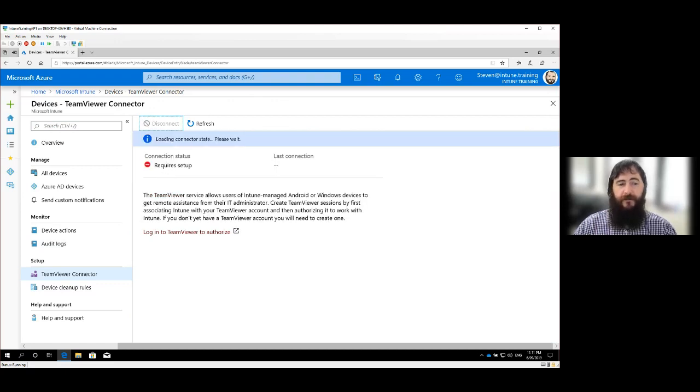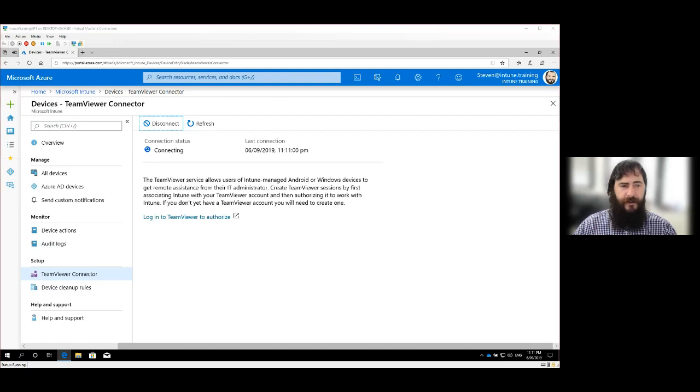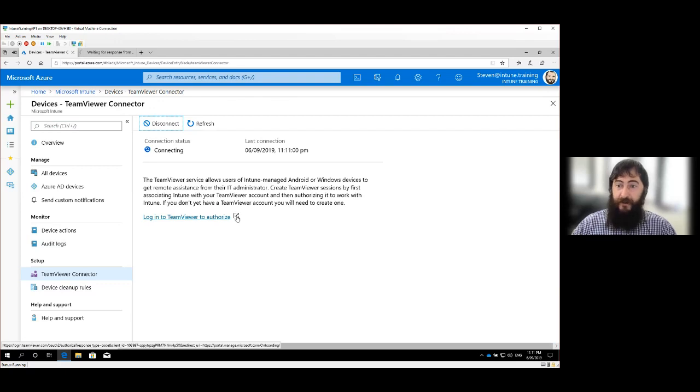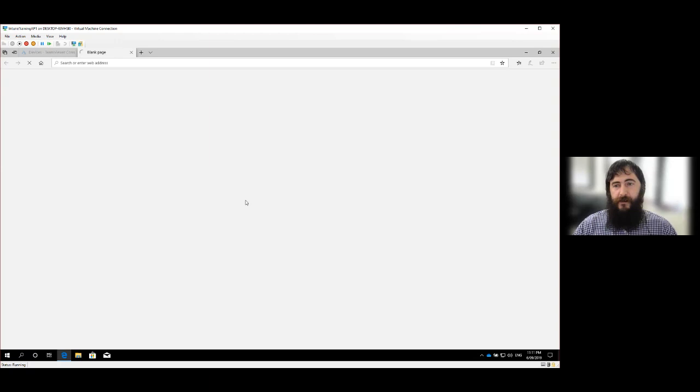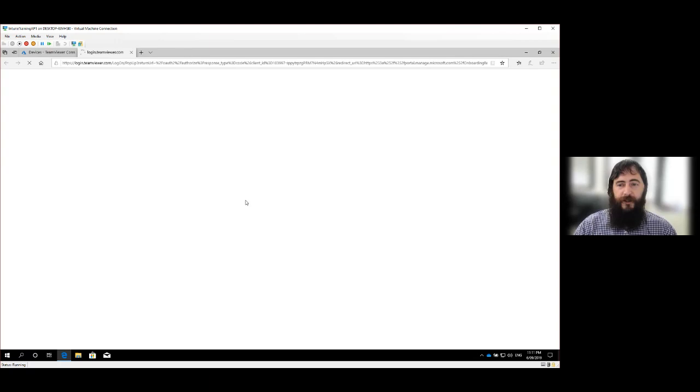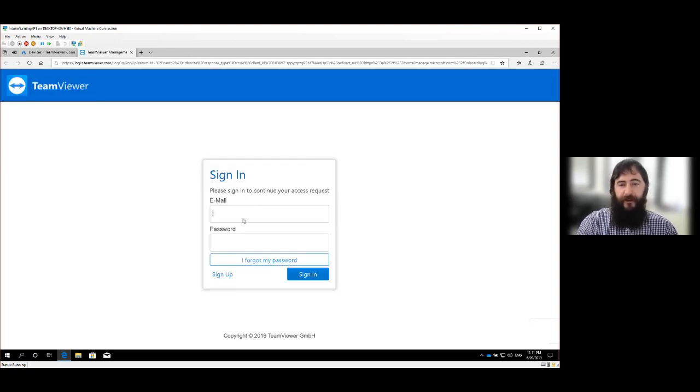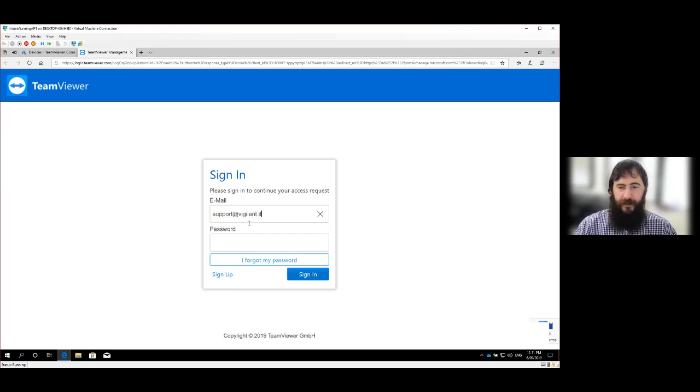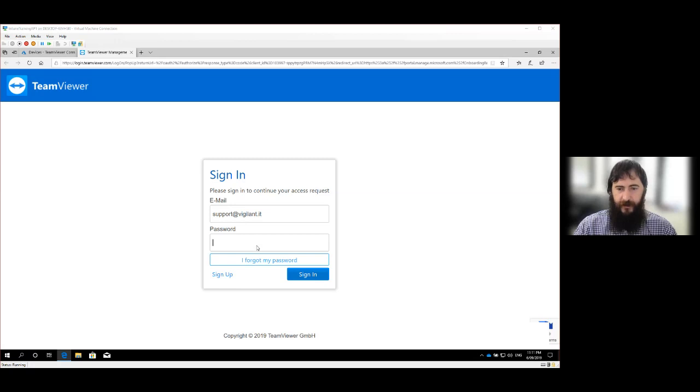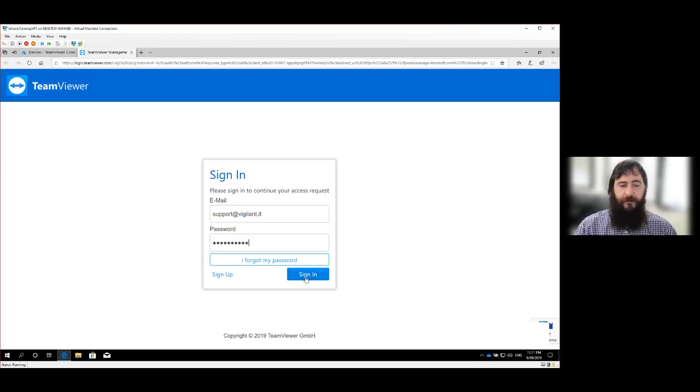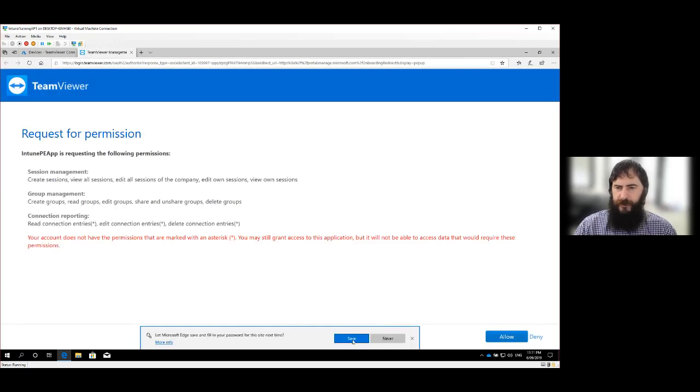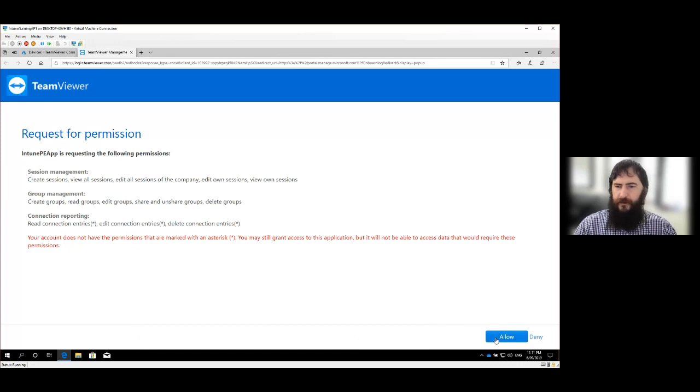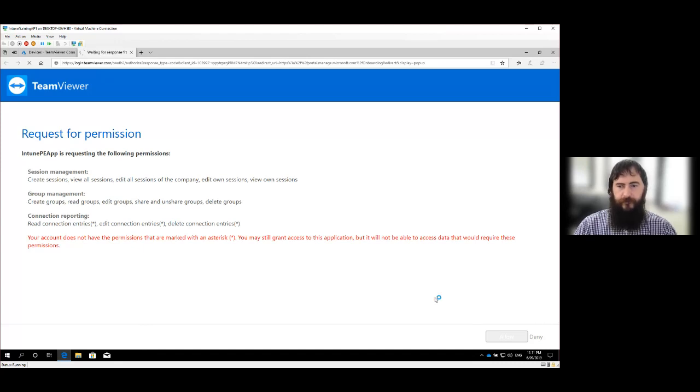In here we have the TeamViewer connector and we select that TeamViewer connector. And the first time you go in here, you'll see that it requires setup. Pretty straightforward. You need to have a TeamViewer account, so I'm just going to say Connect and OK, and it's going to prompt me to authenticate into TeamViewer.